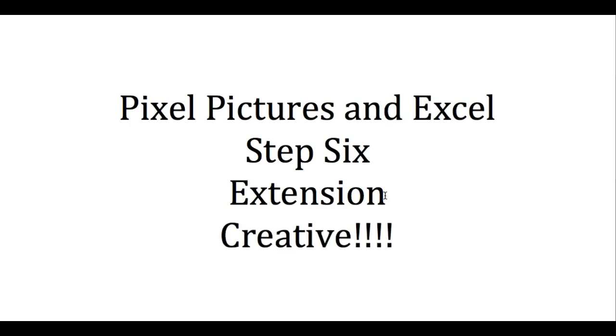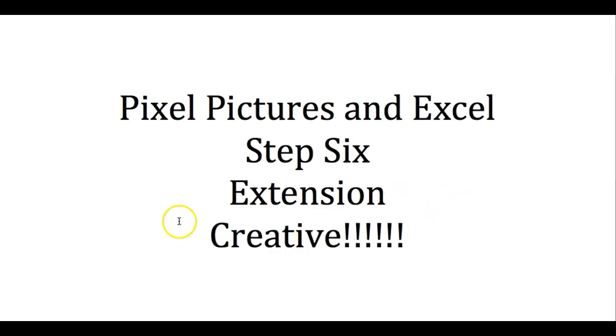Some people say math is not creative. I totally disagree. You can be totally creative. Thanks for watching this. I hope you enjoyed it, and I hope you have some fun putting this together, ghosting yourself up in and out of a picture. Take care. Have a great day.